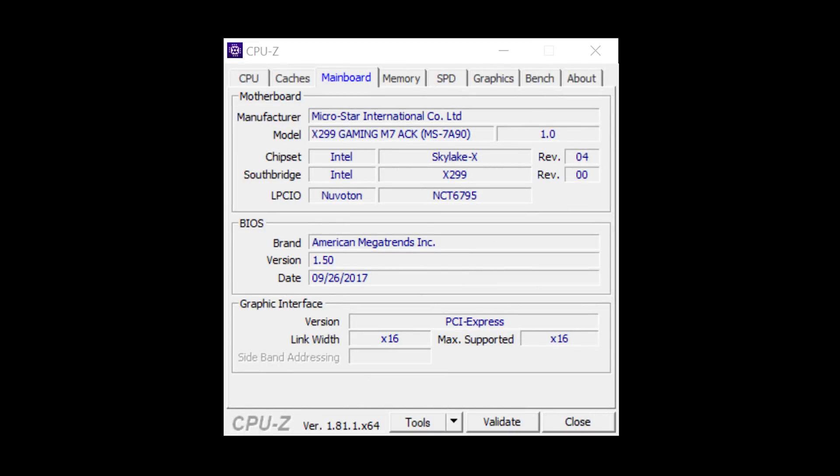If you need help finding your motherboard manufacturer and model number, I strongly recommend you use a program called CPU-Z. It is a free download, link in the description below. Run it, click on the mainboard tab, and it will show you the manufacturer and model number of your motherboard. That'll get you started in trying to find out who actually made your motherboard.